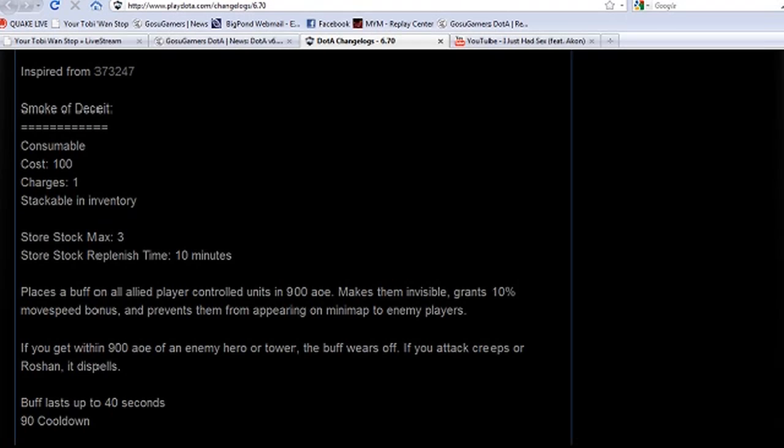We'll read through this very slowly. Places a buff on all allied player-controlled units in 900 AOE, makes them invisible, grants 10% bonus movespeed, and prevents them from appearing on minimap to enemy players. If you get within 900 AOE of an enemy hero or tower, the buff wears off. Not exactly a Potom ulti, but still pretty awesome to move around undetected, especially going to Roshan. If you attack creeps or Roshan it dispels.